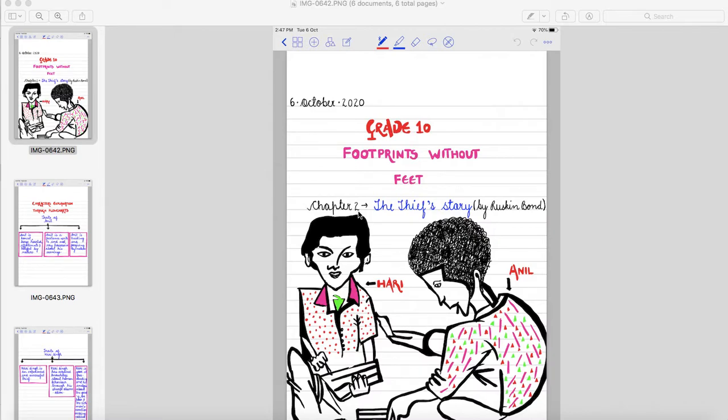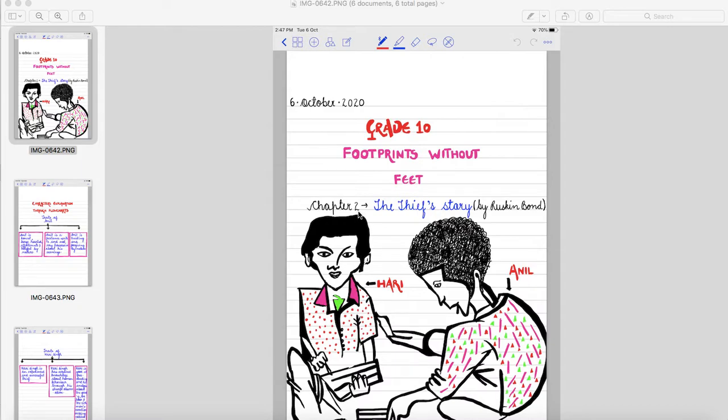Students, today I am taking chapter 2, The Thief Story by Ruskin Bond of grade 10 from Footprints Without Feet book. As you can see, there are two pictures here. One of Hari, who enjoys thieving and second Anil, who has a helping and affectionate nature.